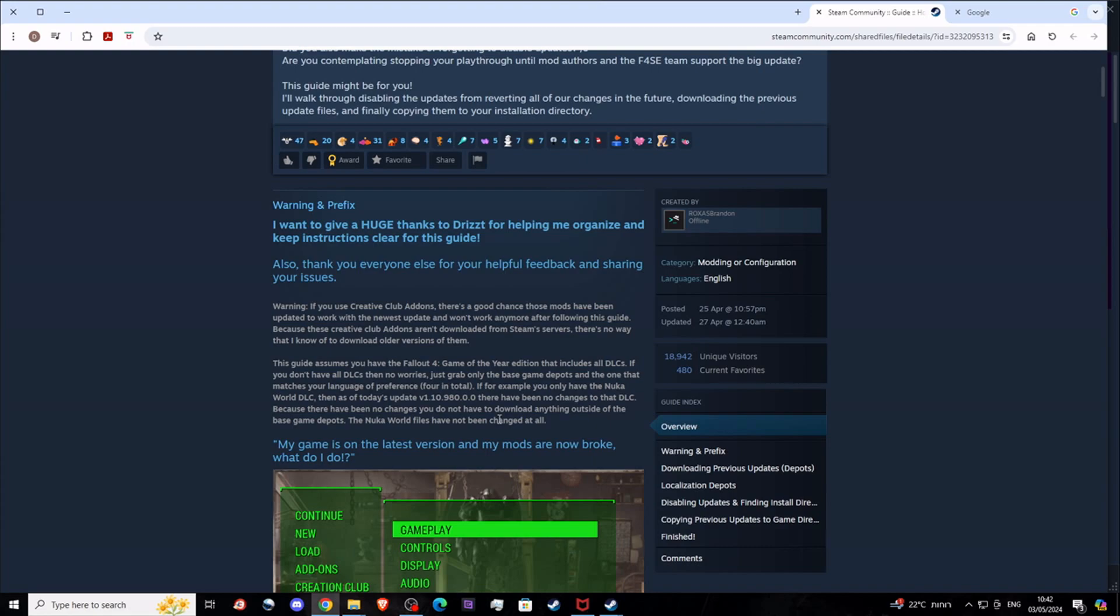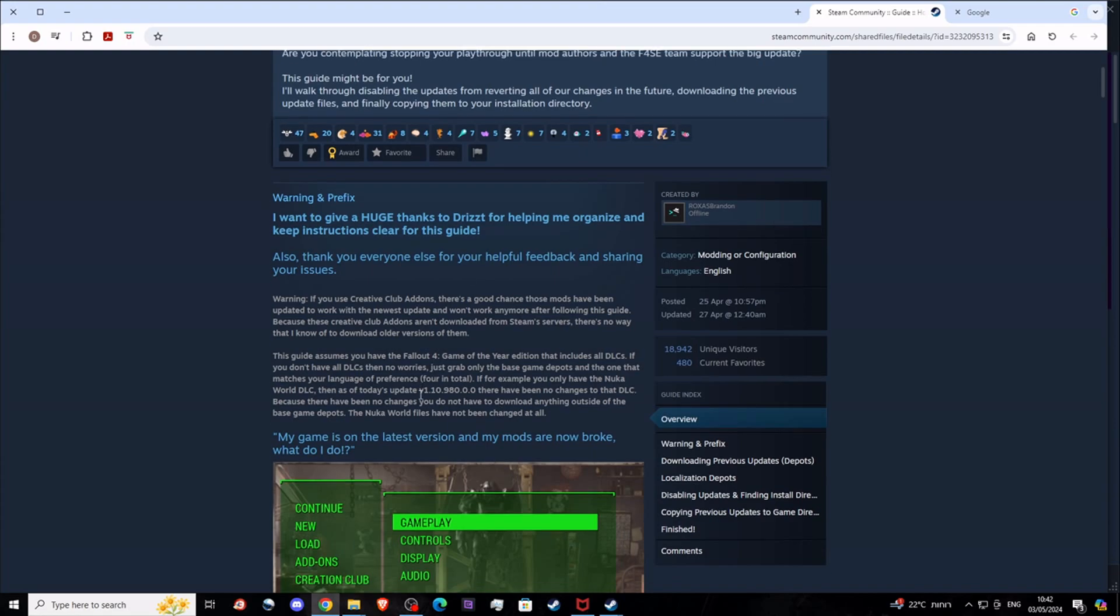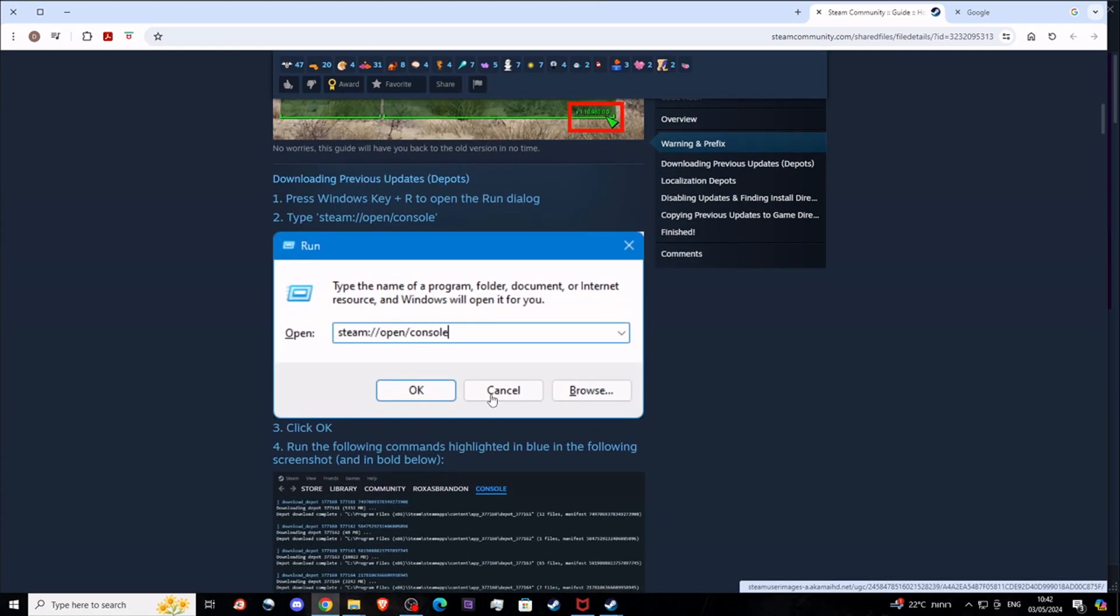You can simply download the files from the previous version, replace them with the files that you currently have in the game, and also do a small thing that will prevent the game from updating itself the moment you start it. Then you will be able to play with Fallout 4 in the previous version.